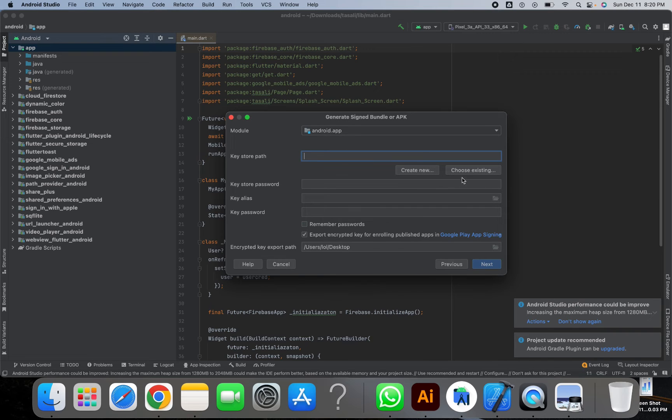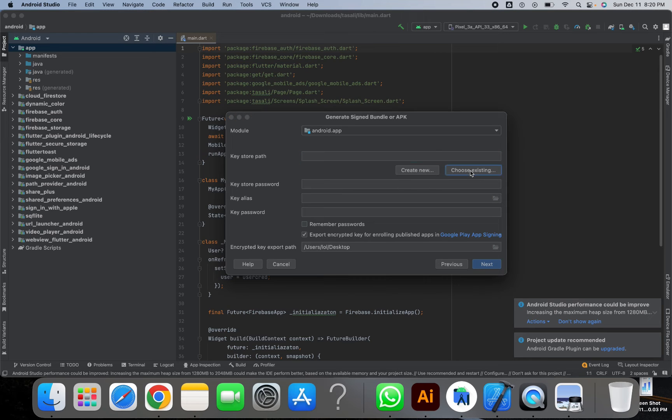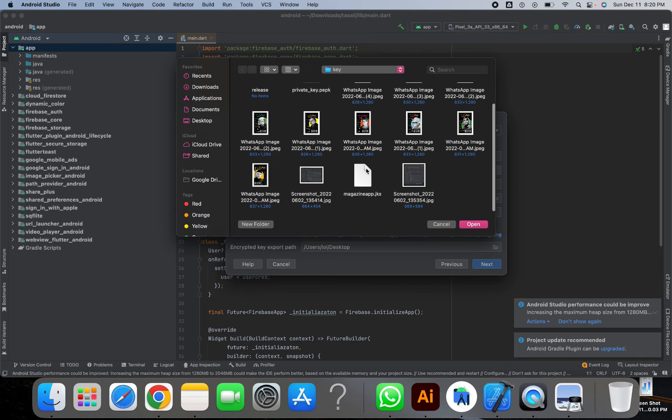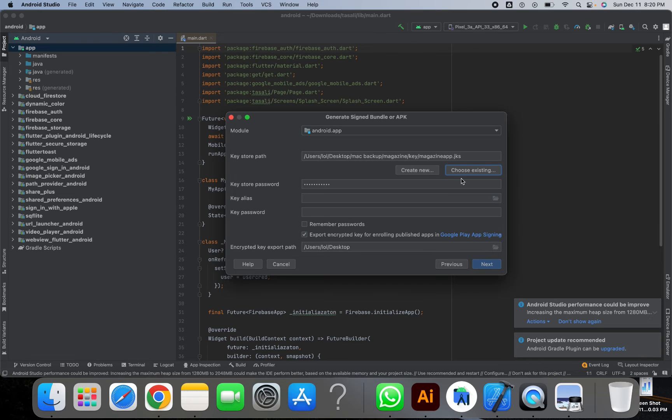Here you can create a JKS key or you can choose the existing one. As I already have an existing key, I will just click here and I can simply upload my key here.